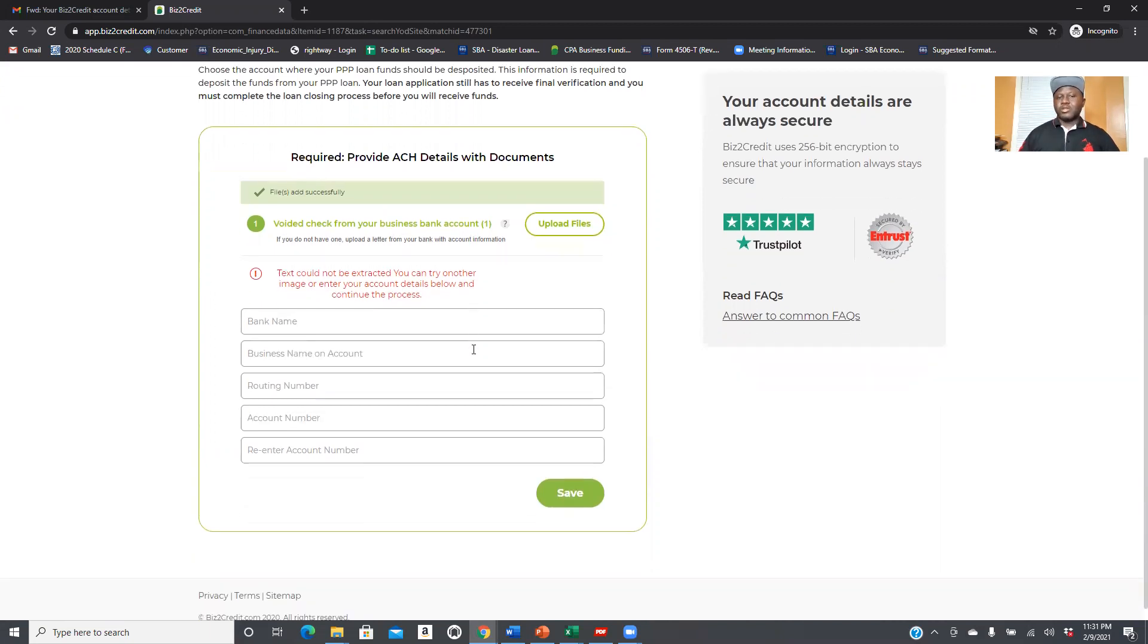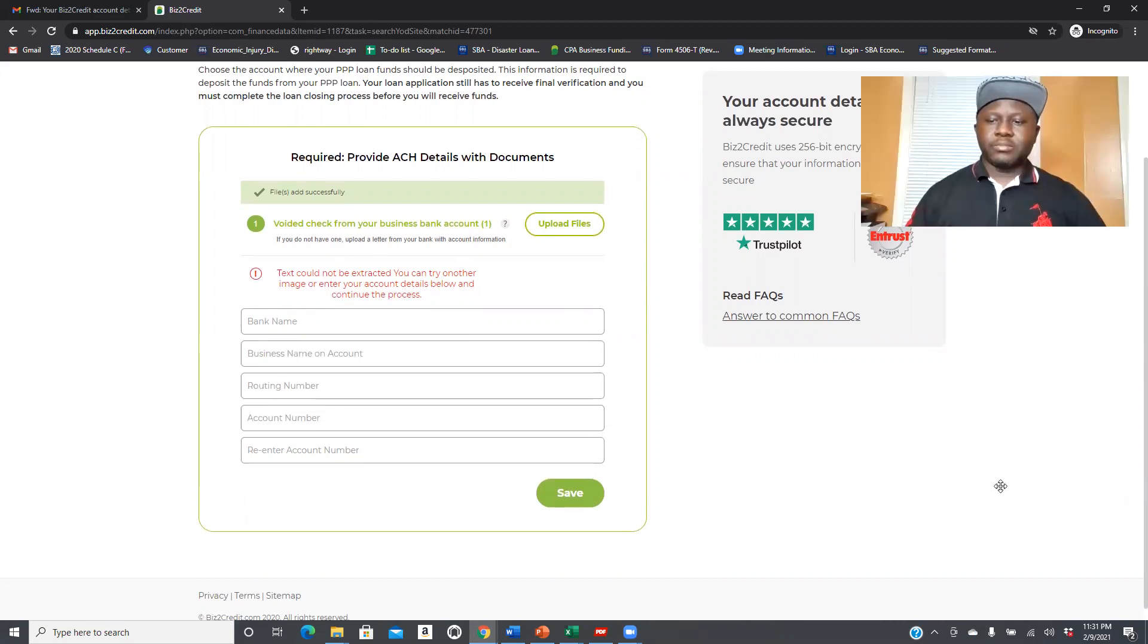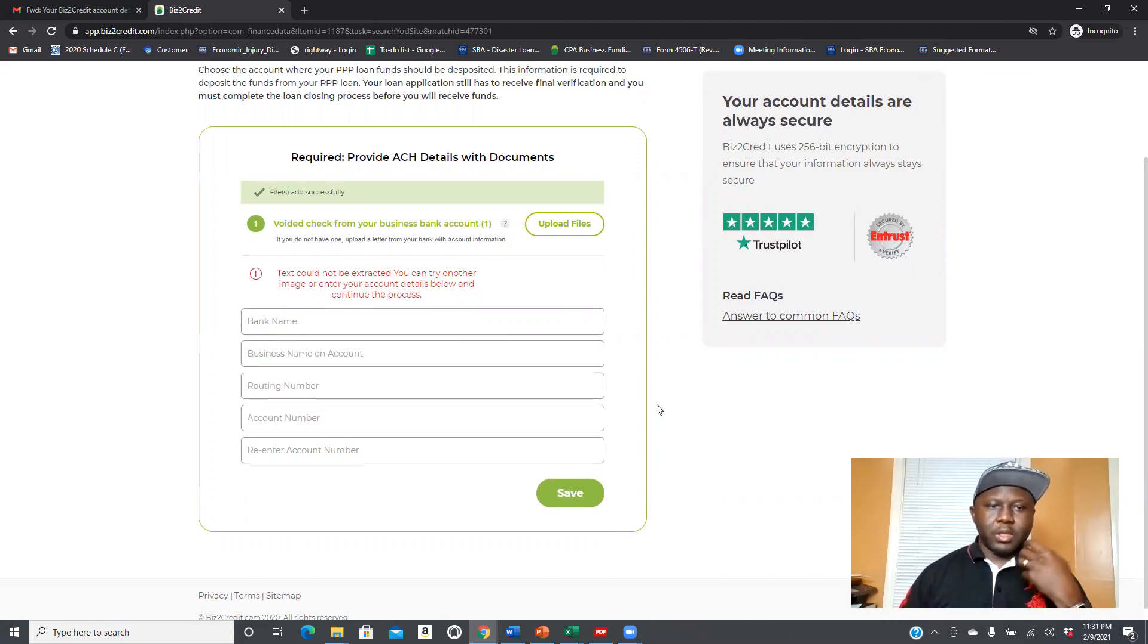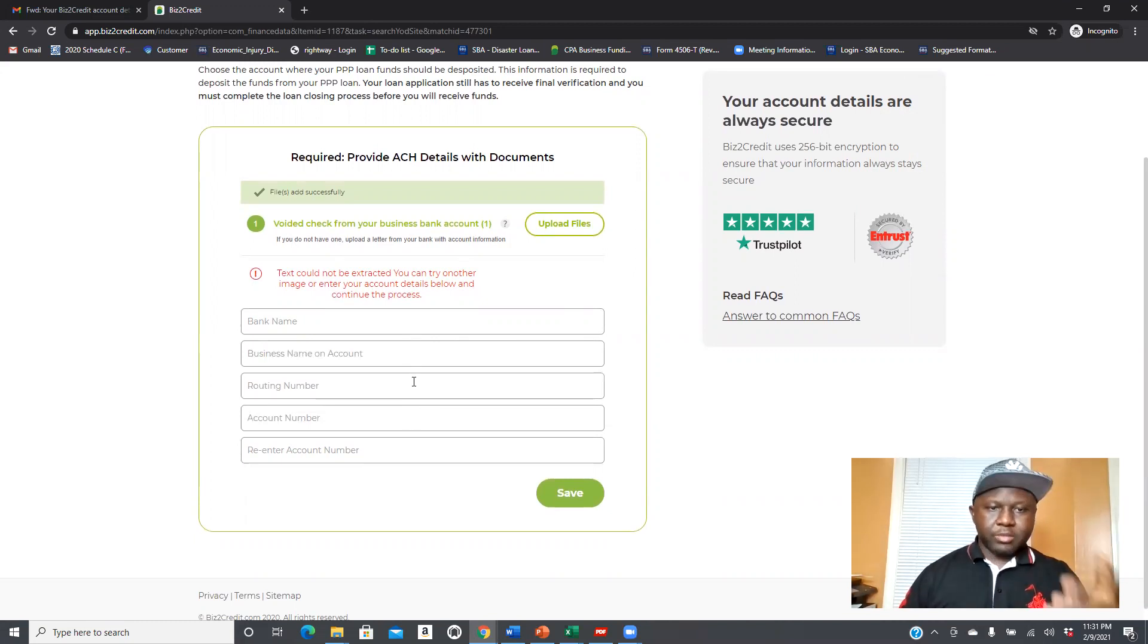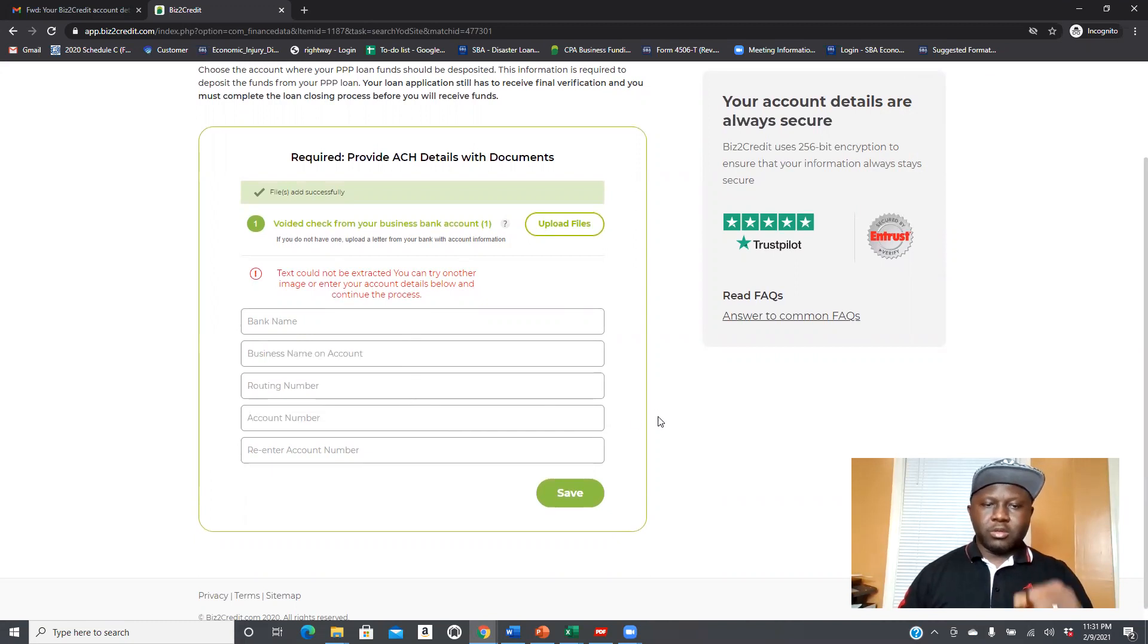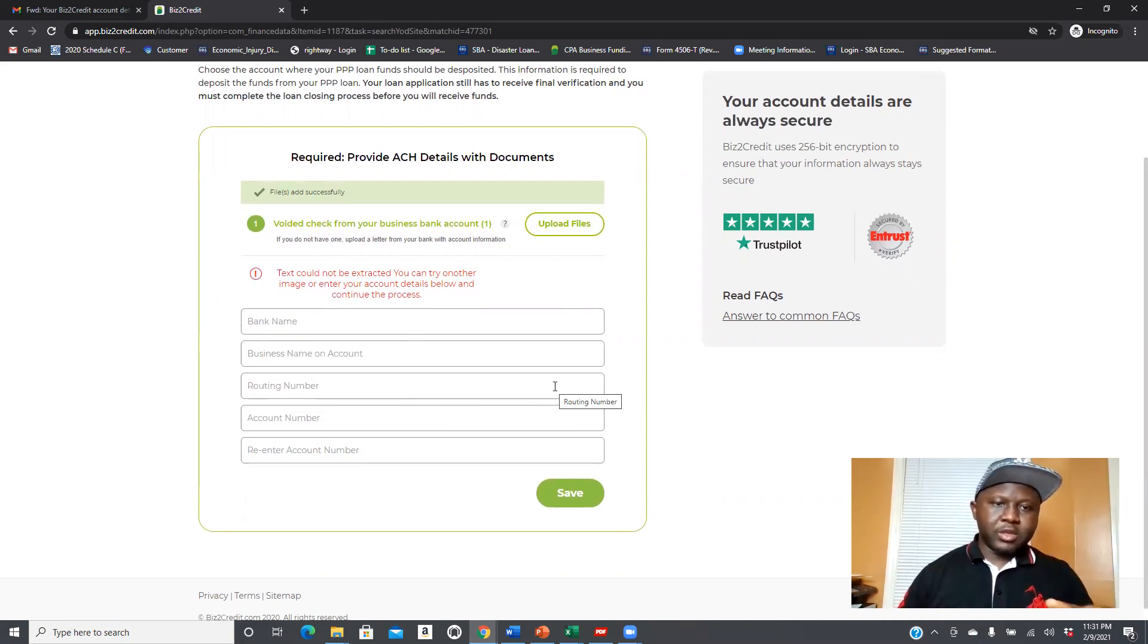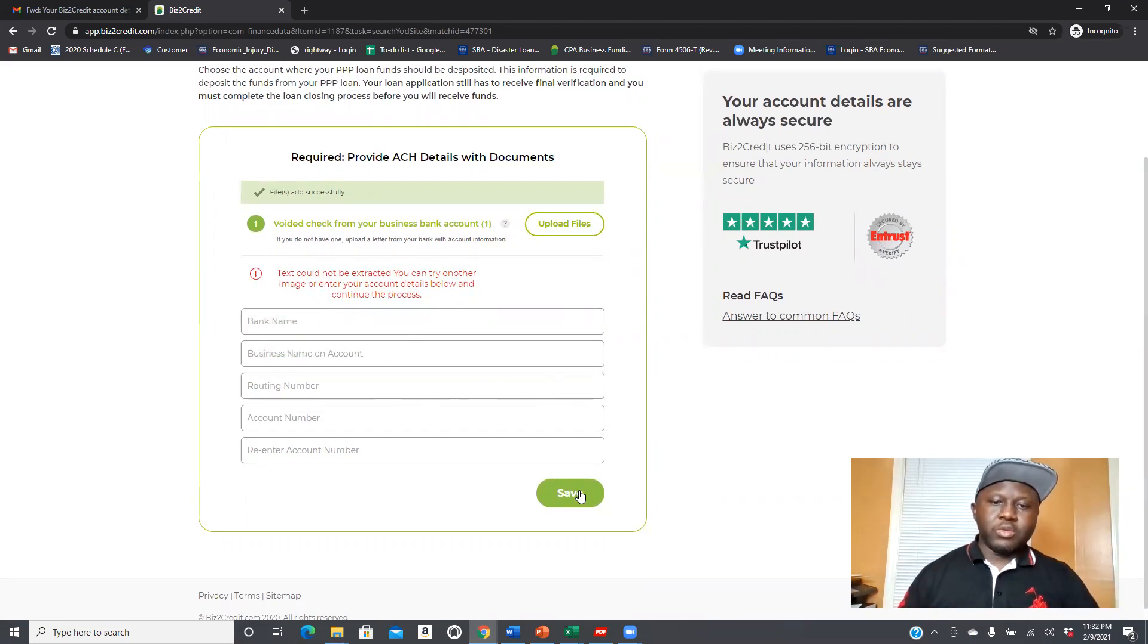But the system could not read all the information in the void check. That's the reason why they are going to actually want you to input manually the information that are on the void check right here. This is what we are going to do right now. So I'm going to put all the information: the bank name, the business name, the routing number, account number, and retype it over there. Once you do it, you save it over there.